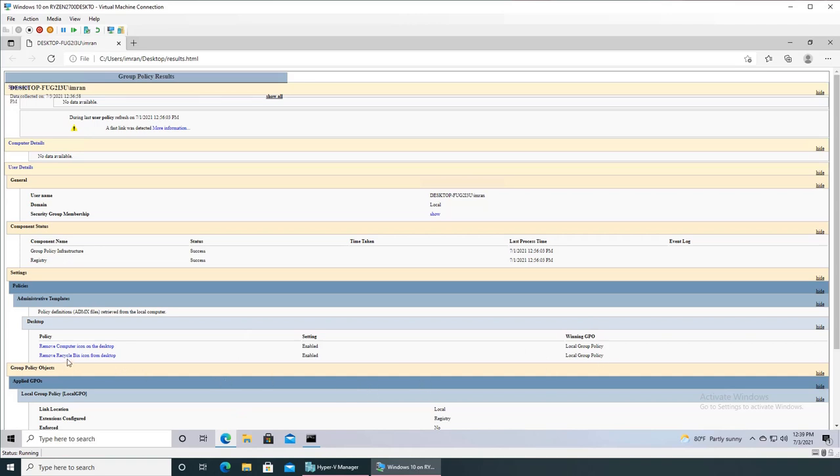That will show up here and you will see, okay, that's the winning GPO that is being enforced. That's why whatever I'm doing is not taking effect.